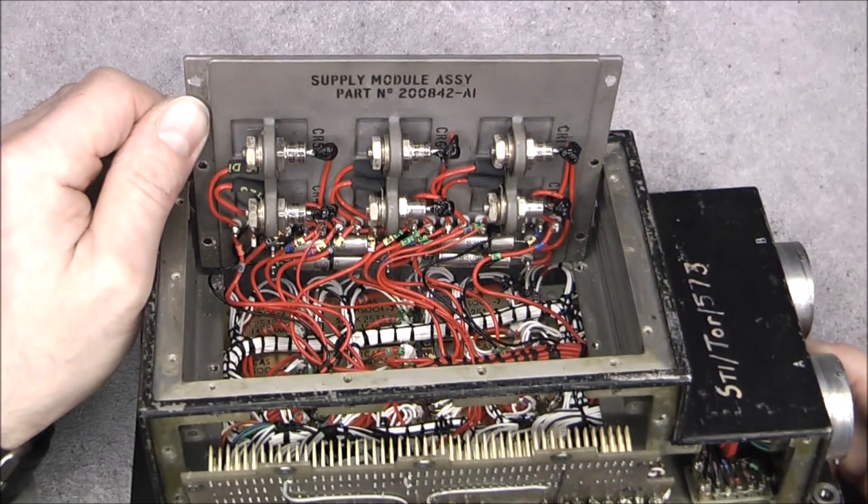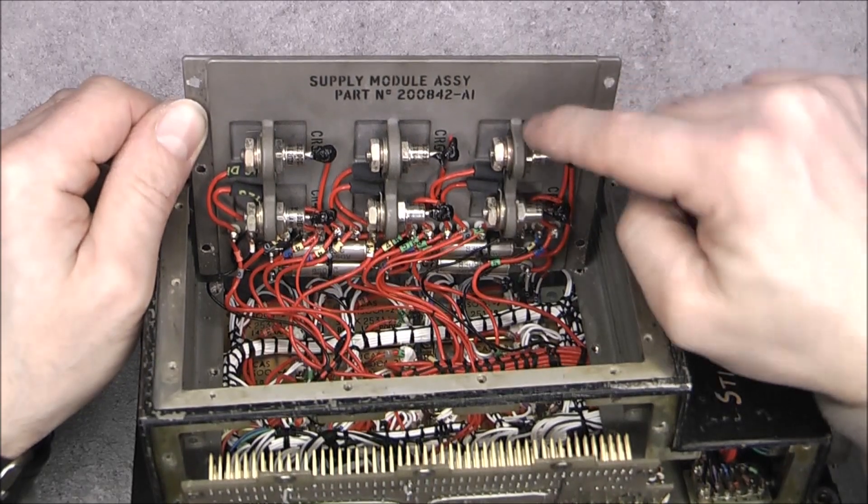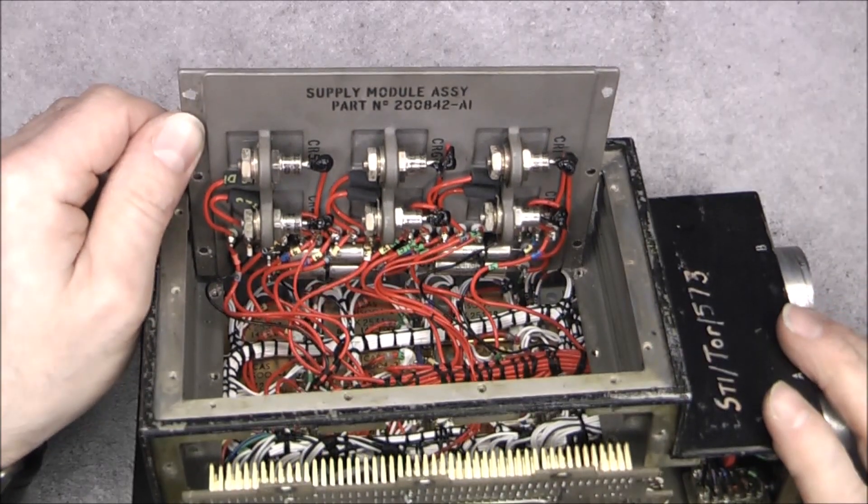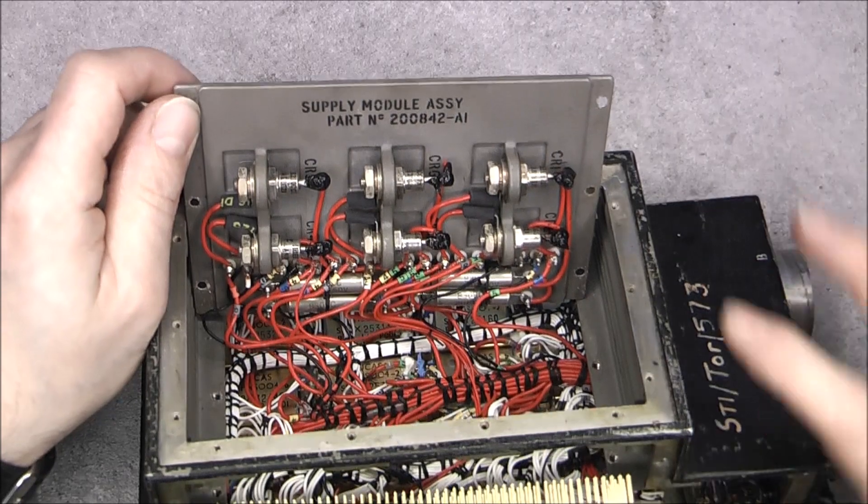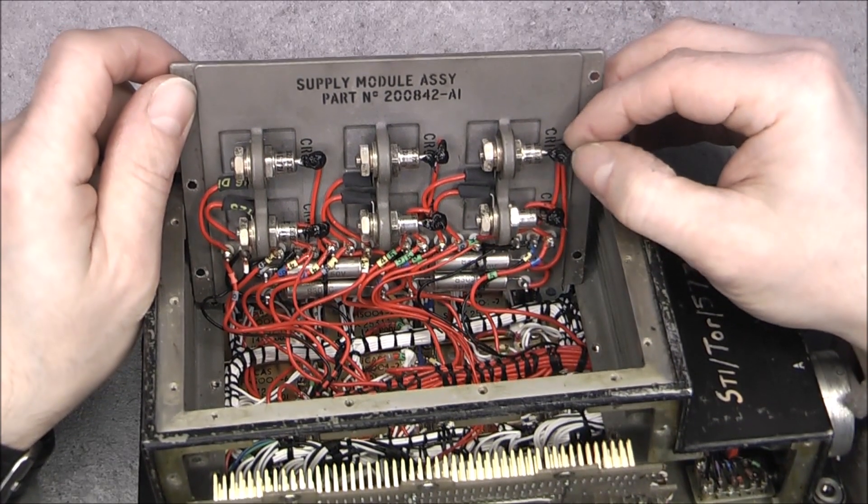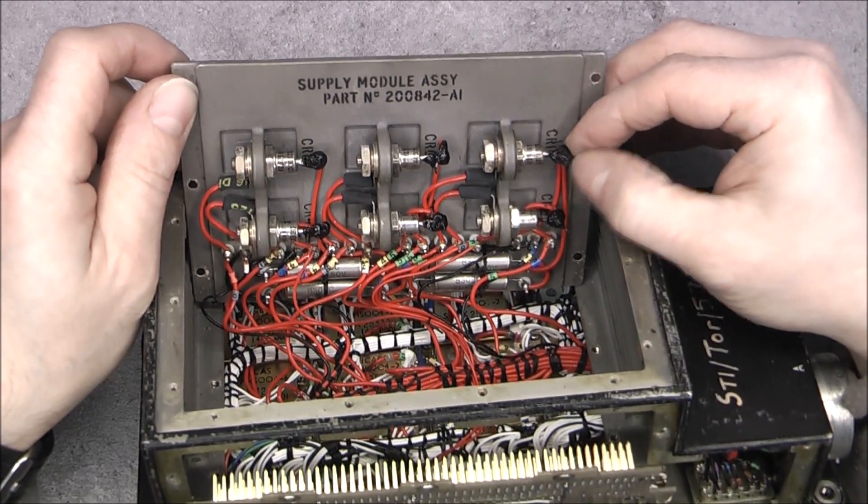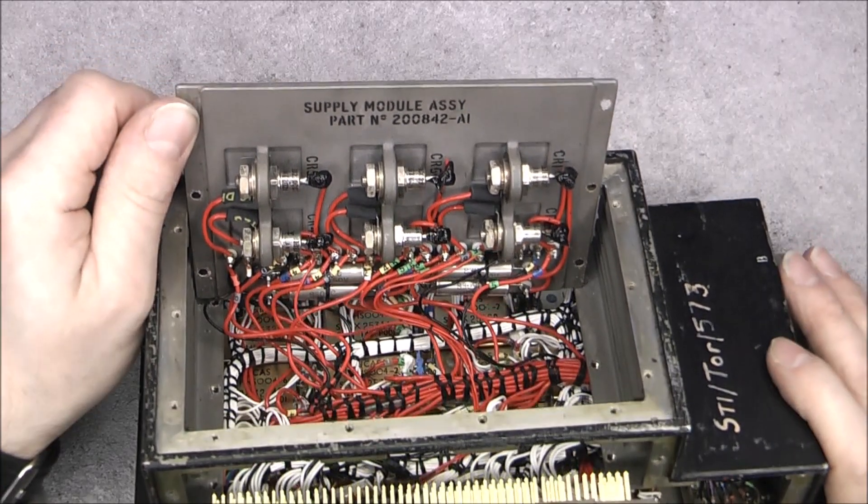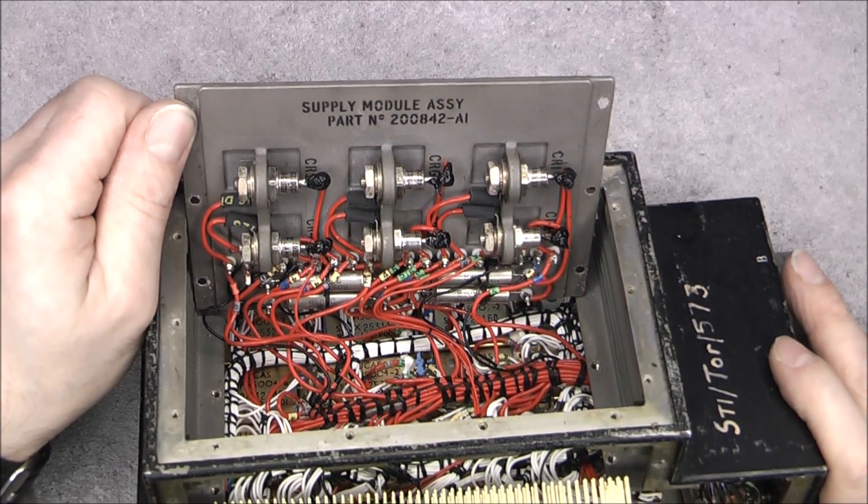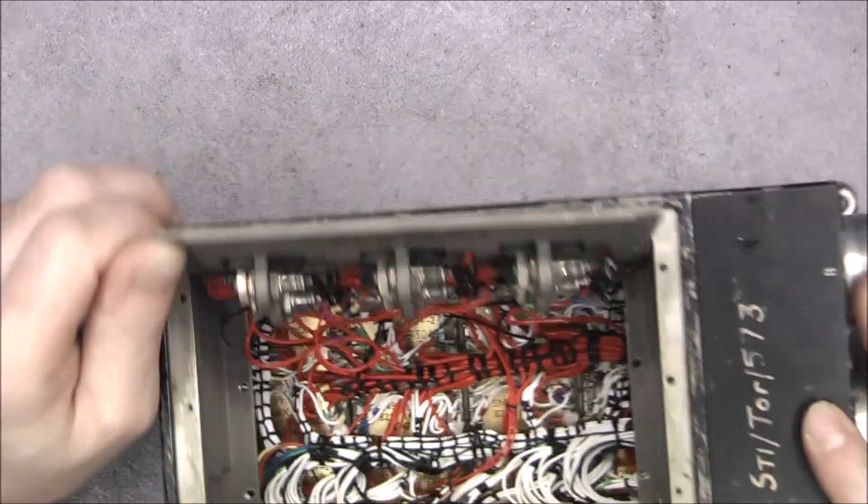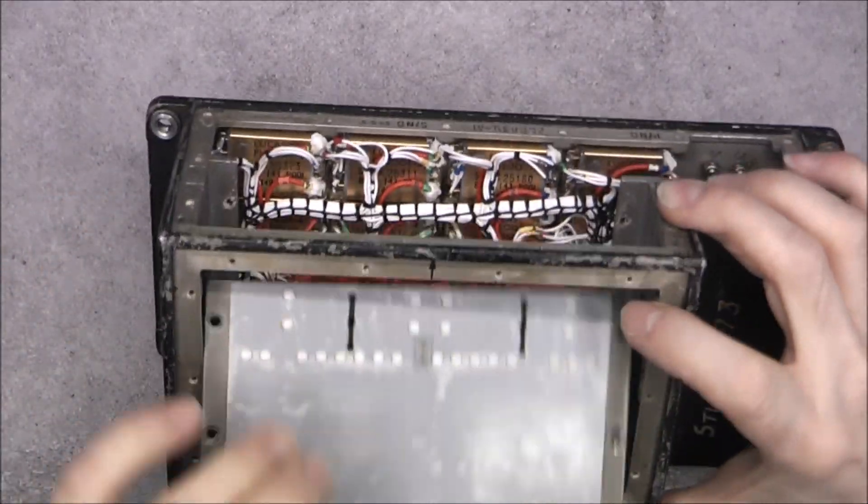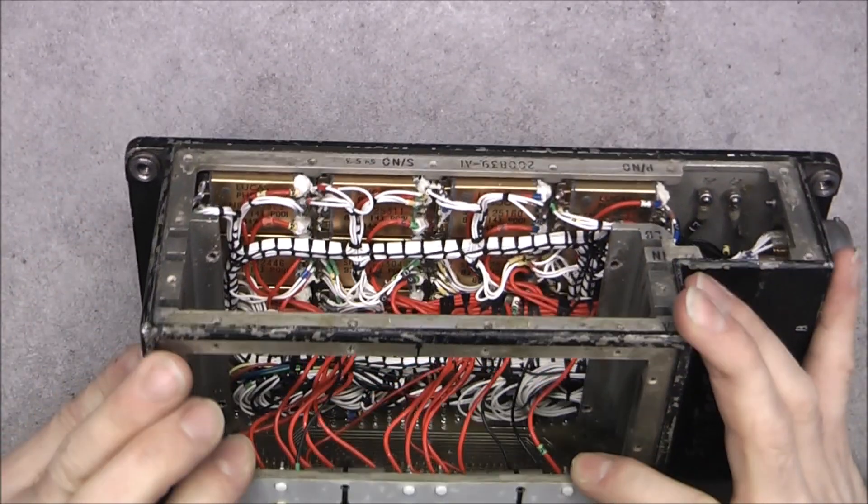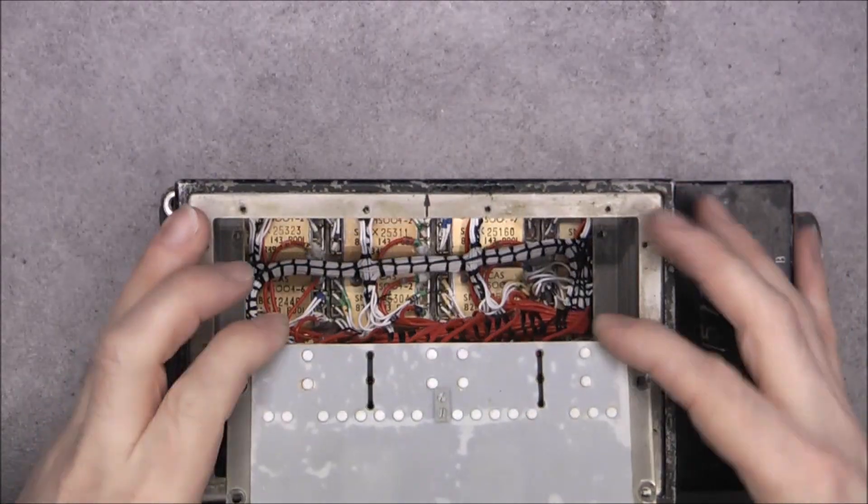You can see how the diodes are secured directly to the plate to act as a heat sink. They did apply a black insulating goop here.